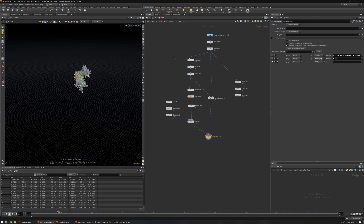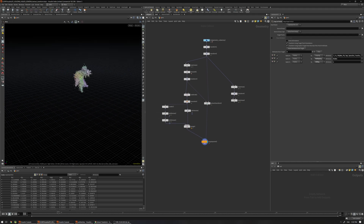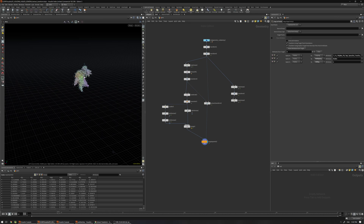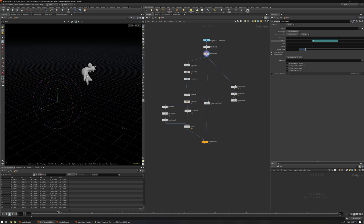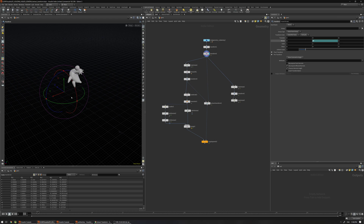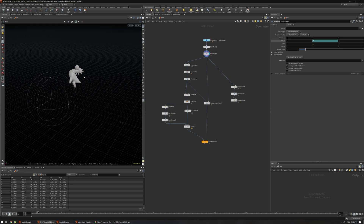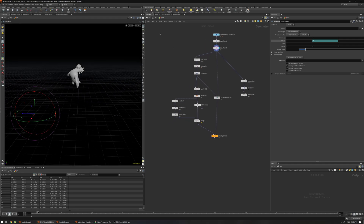Hello and welcome to another Houdini quick tip. In this video I'm going to talk about how you can extract a transformation matrix, especially when you have animated geometry and you want to do some effects. You want to move this animated object — it can be a cache from your animation department or done in Houdini — to the center, do some effects, and transform back to the original position.